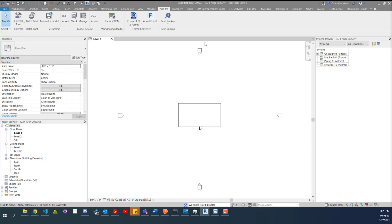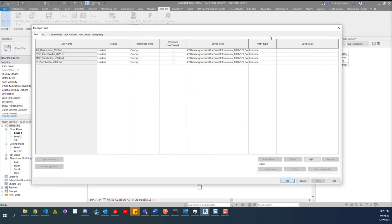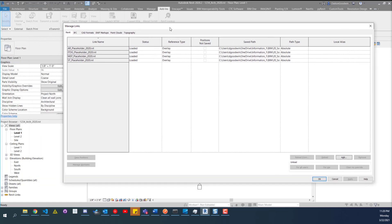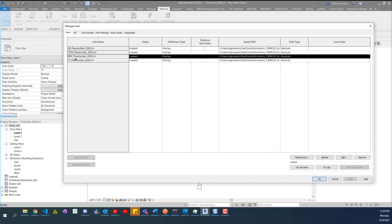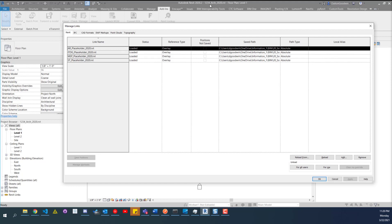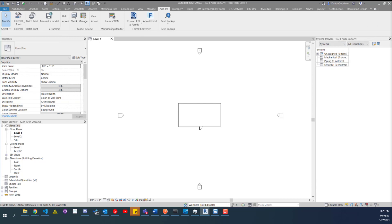Anyway, to get into it — we've got our architecture model. If you remember the last video, we're going to automatically link in the MEP and the structural model. If I go to Manage Links — I've got a keyboard shortcut for that, ML — you can see we've got four placeholder links. We're not linking in ITDG, we're linking in MEP and structural, and we're not linking in Arch because we are in the Arch model.